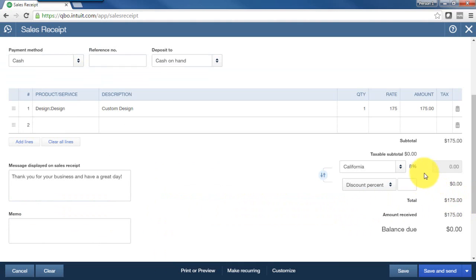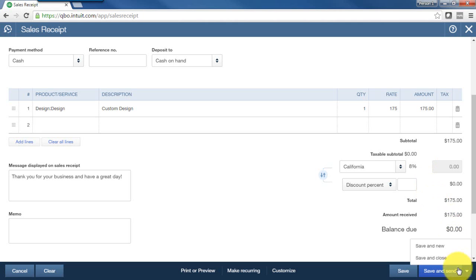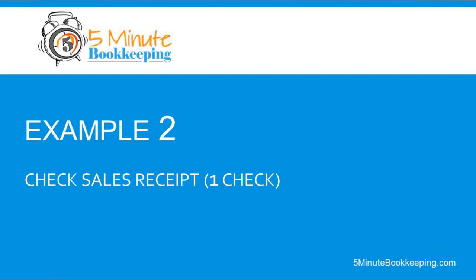You can charge sales tax if you need to here. So at this point, I can save and send which means I would want to email that customer a copy of my sales receipt, or I can just save and close.